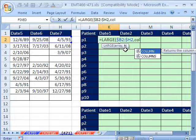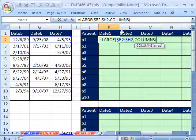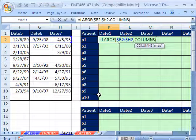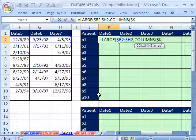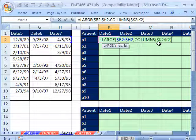We'll use the COLUMNS function. We're in K2, so I'll type $K to lock the column, 2 colon K2. What does this do? How many columns are there? There's only one from K to K. That's how many.